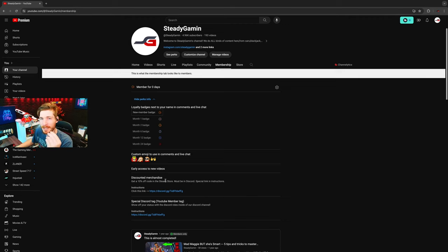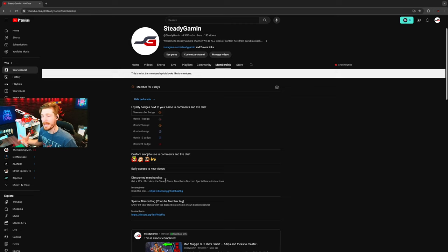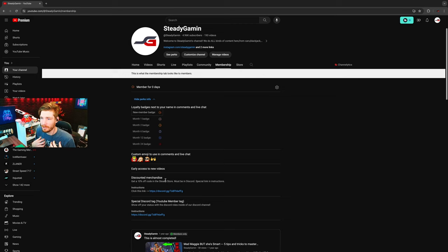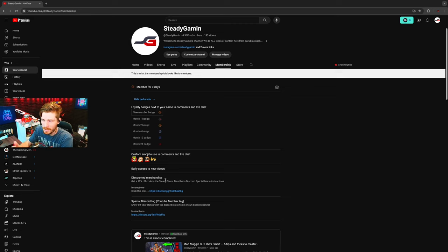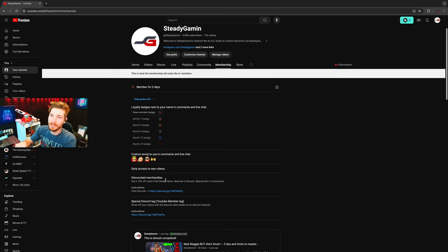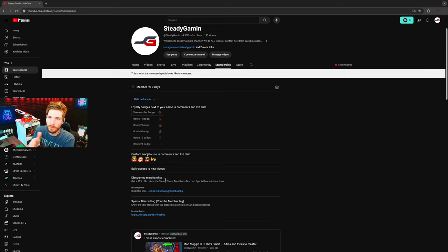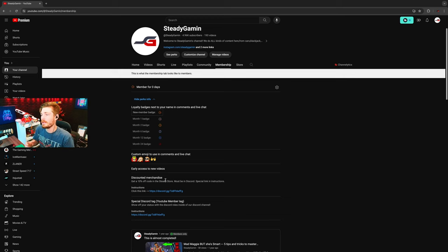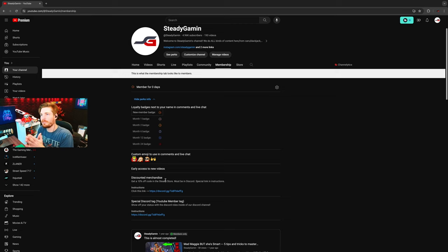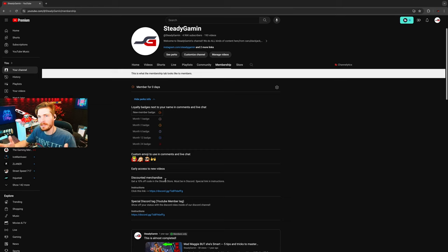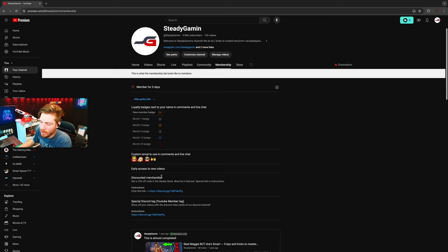Also, you'll get a 10% discount in the SteadyGaming.com store, which is absolutely amazing and what I feel like automatically just pays for the membership. If you know you're going to want to get some merchandise, you can go ahead and get a membership and then get the 10% code and go buy some merchandise and it will actually pay for the membership that you just got. I did that on purpose because I wanted it to give back in a monetary way.